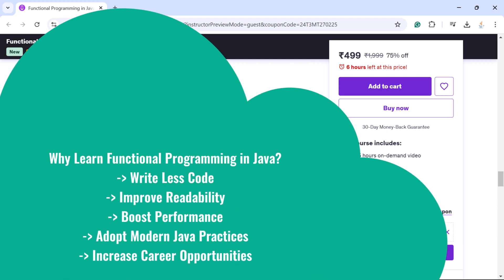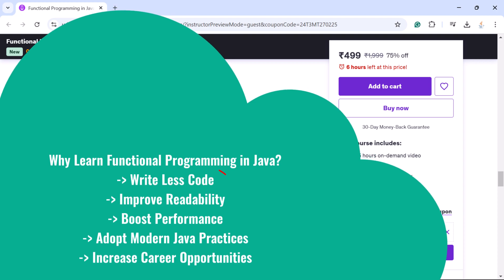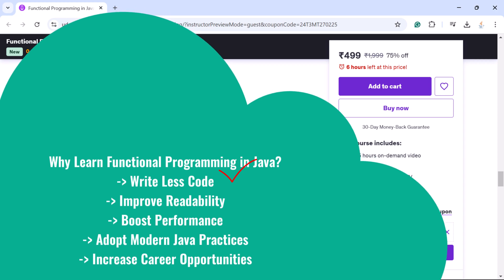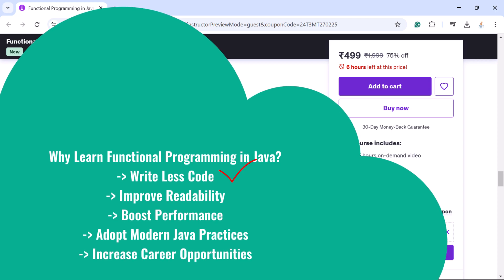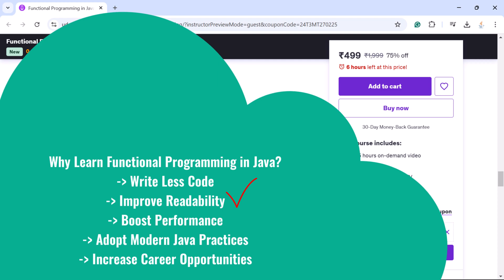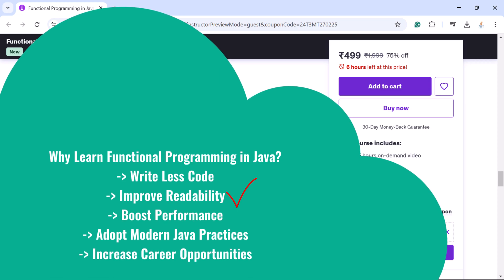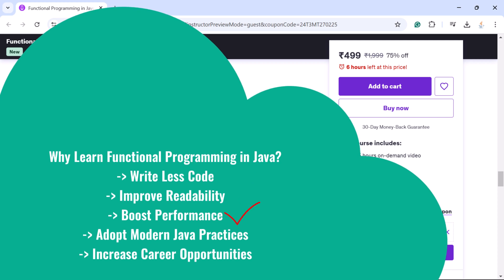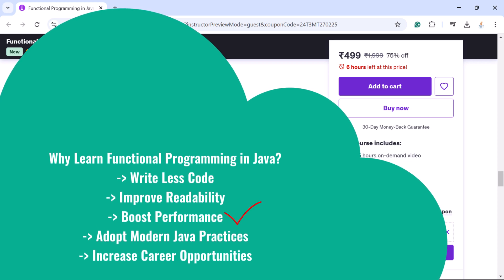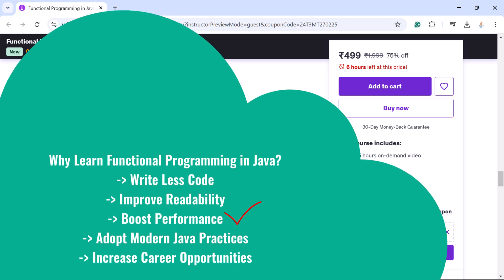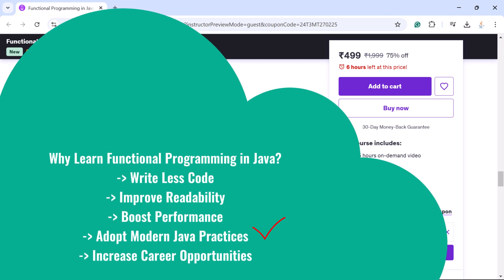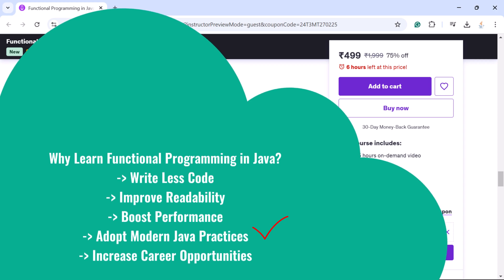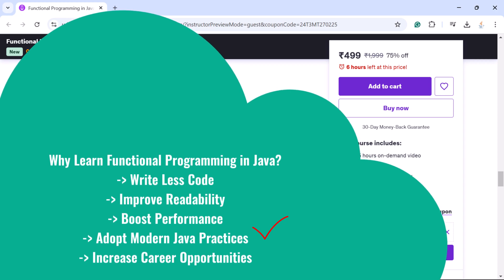Here are the reasons why you should learn functional programming. Using functional programming you can write less code — lambda expressions and streams reduce boilerplate code. Functional programming improves readability; functional code is easier to read and maintain. Functional programming boosts performance — streams allow parallel execution, making applications faster.